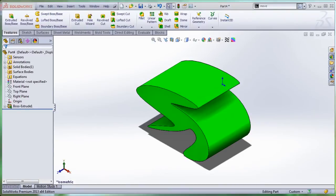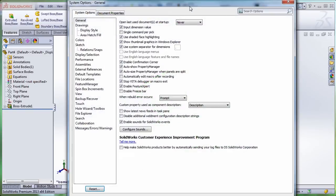I just saved a few seconds or a few minutes even. So just remember, now you can search for any system option or document properties using this box. Thank you.